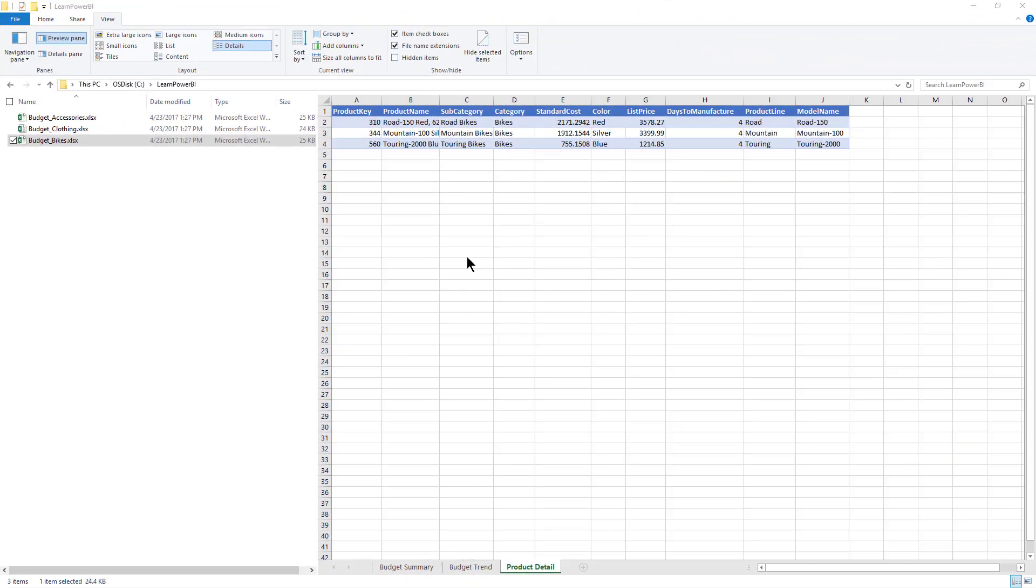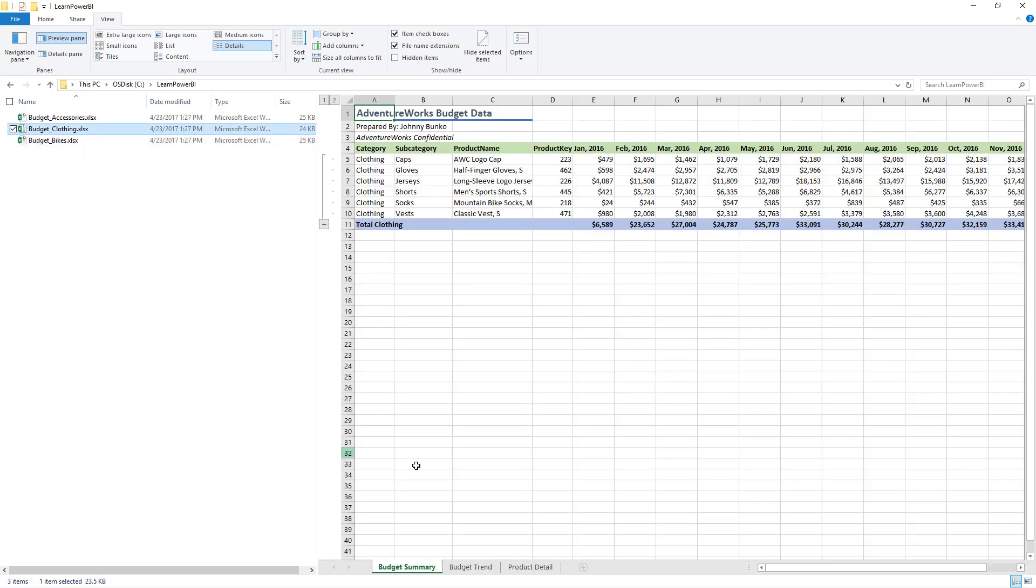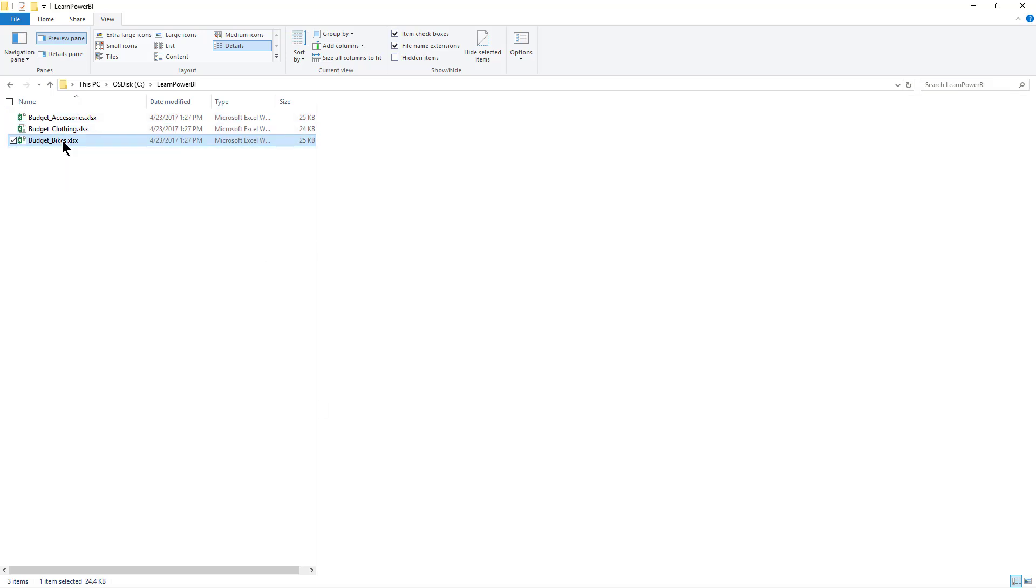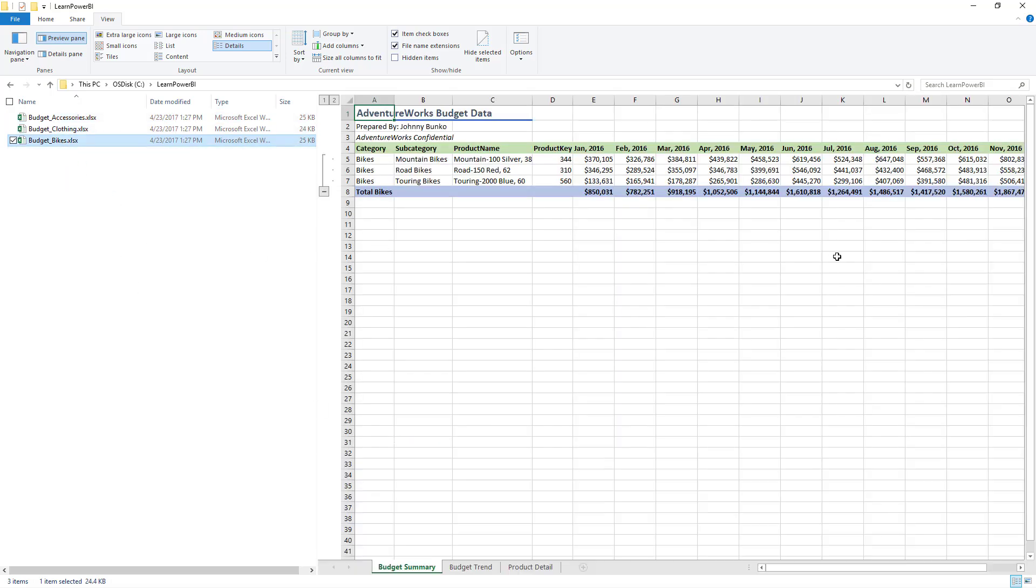The first scenario is very clean, but let's imagine a scenario where we need to combine the budget summary file. So if you go to the file, you can see budget summary. It is slightly more cluttered. We need more transformations and this time we need to grab the budget summary file from each of these Excel files.